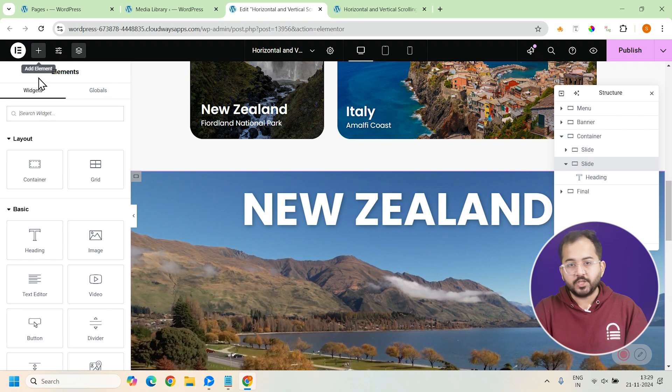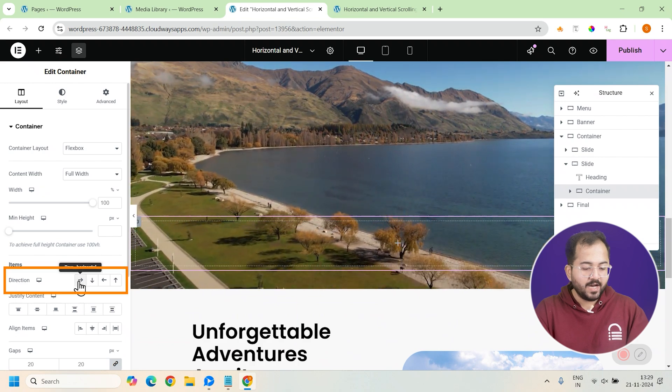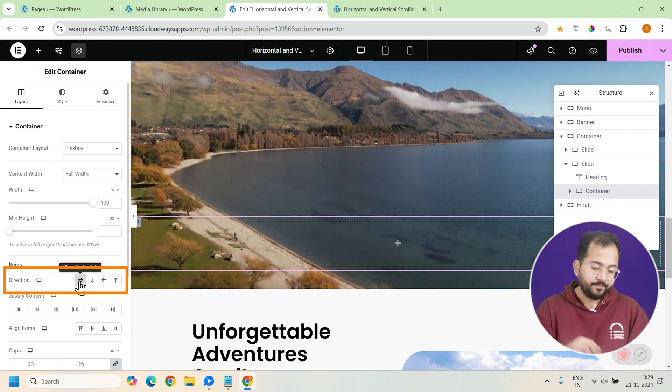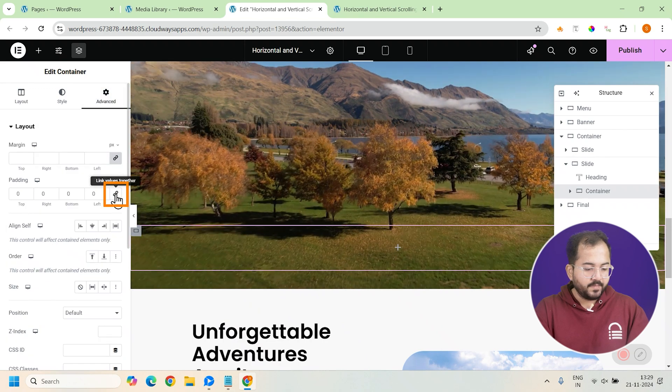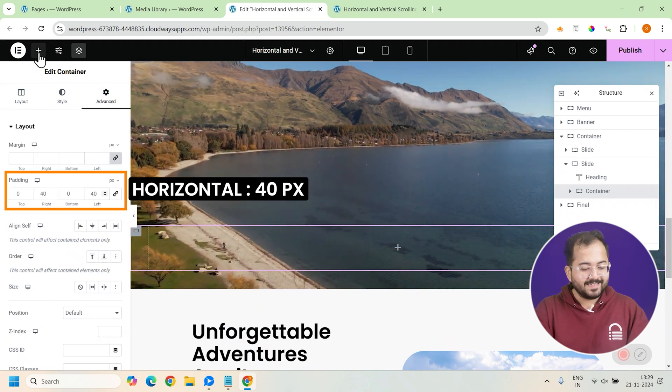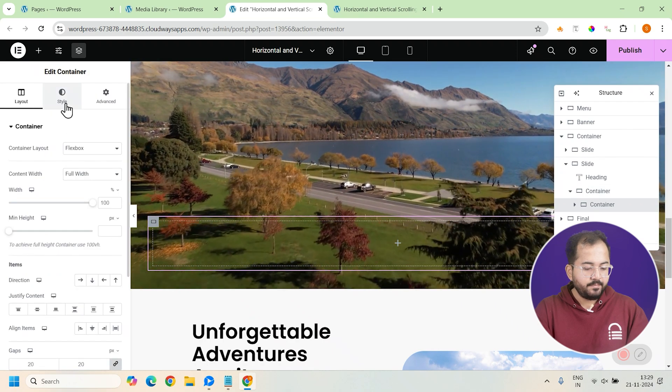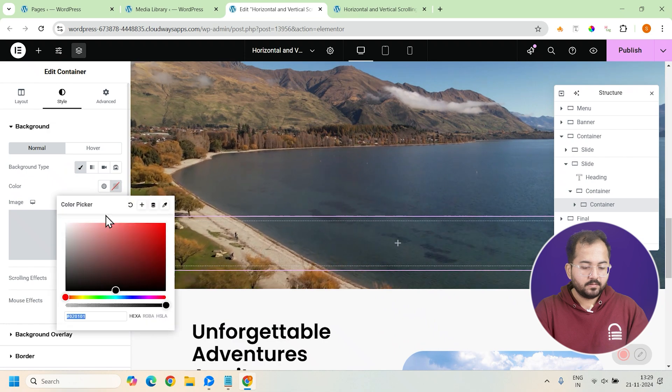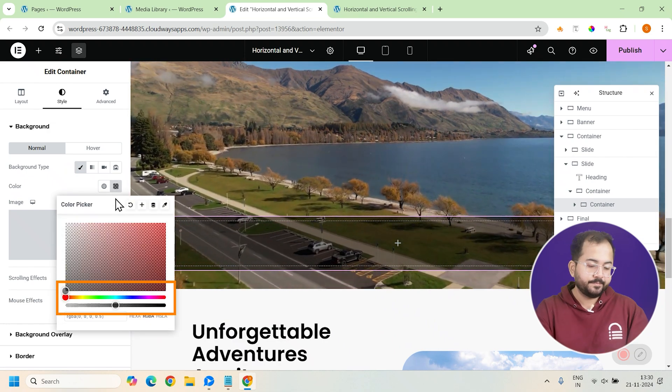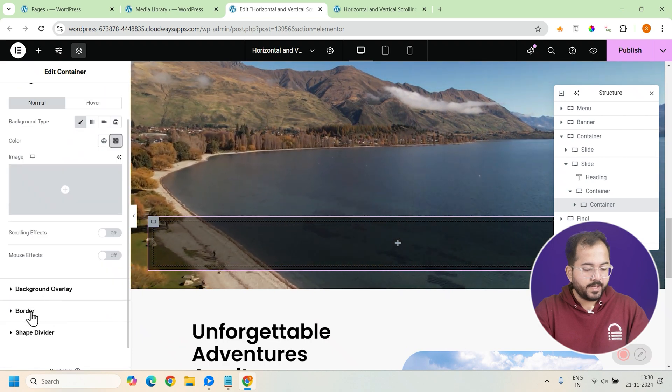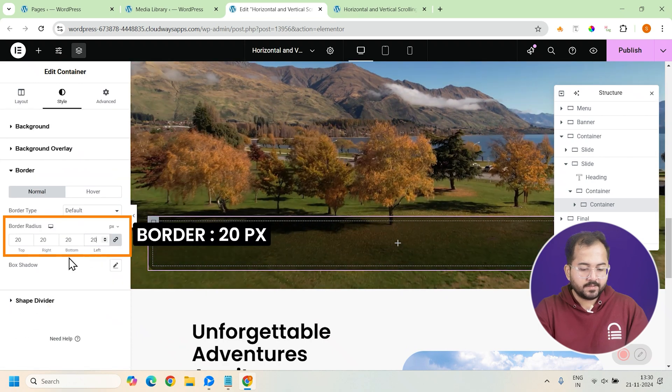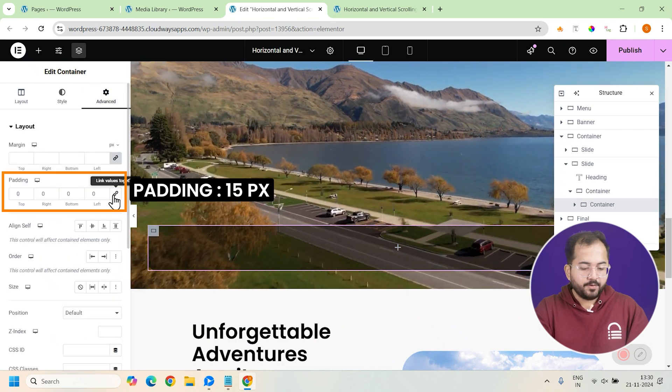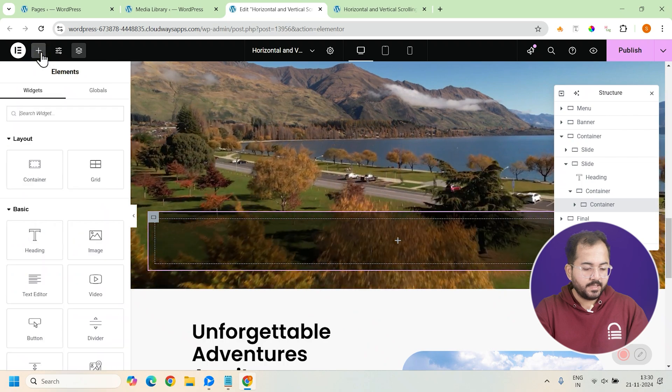Okay, let's create the different travel packages. I'll add another container here and change the direction to row as we want to add multiple packages side by side and unlink the padding from the advanced tab. Now, set the padding to this and add another container inside this. Go to the style tab, change the background to black and then decrease the opacity to make it more transparent. Now, go to border and give it a border radius of 20 pixels.